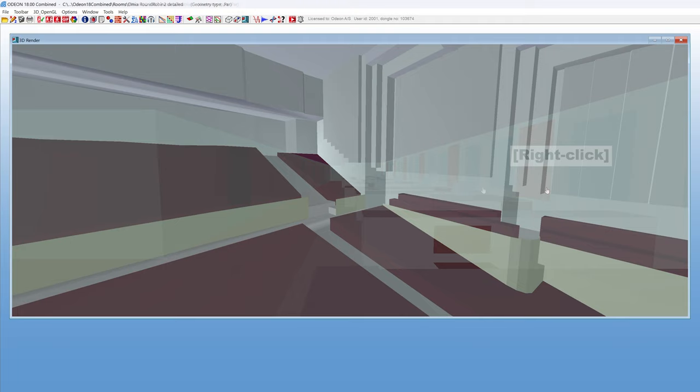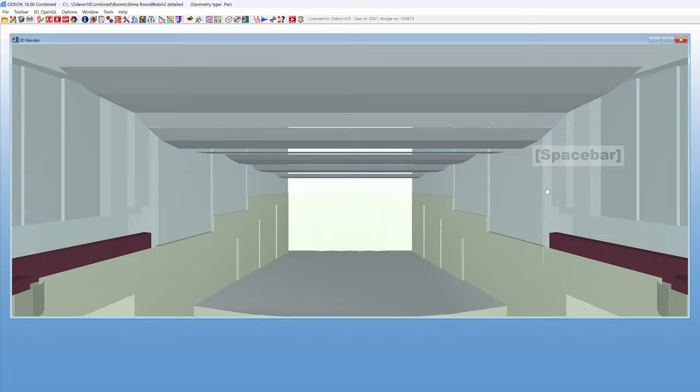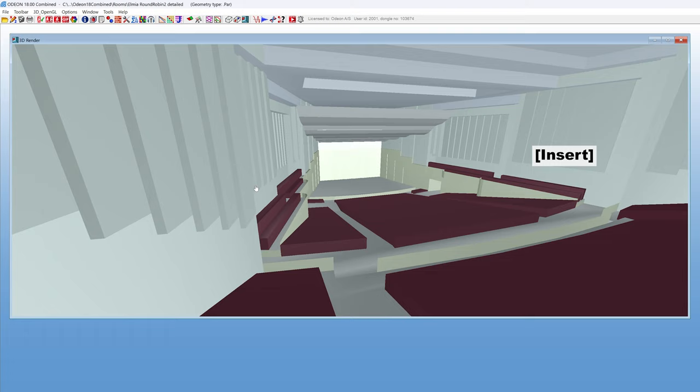The 3D render has its own set of default views. If you don't have any default view saved, pressing spacebar will take you to the center of the room. Once you have saved some default views, only the ones you saved will be in the list.